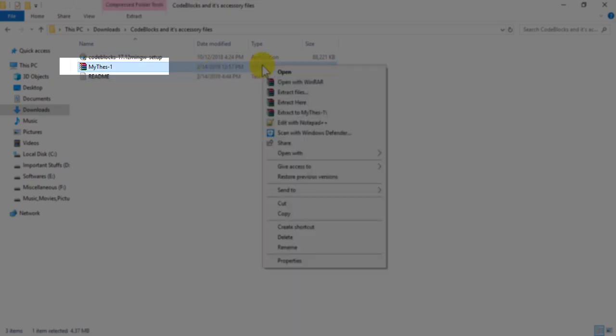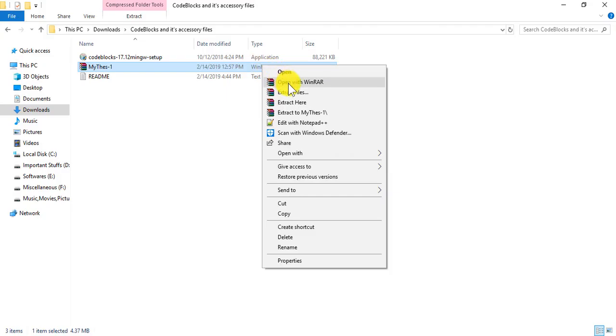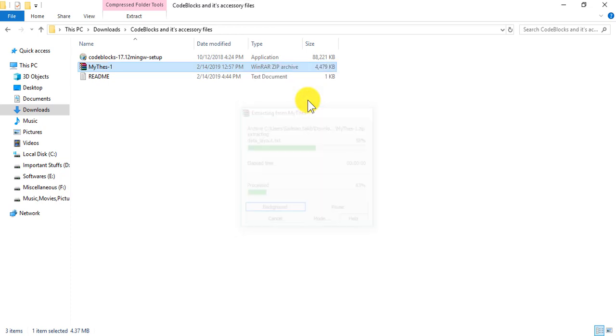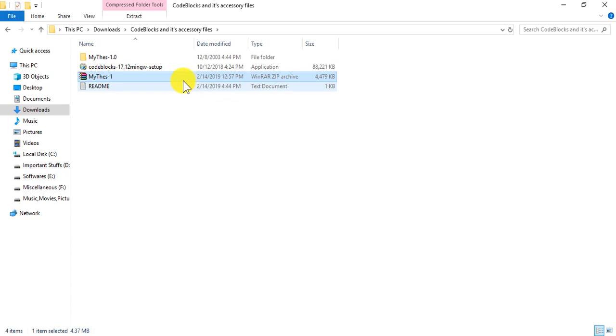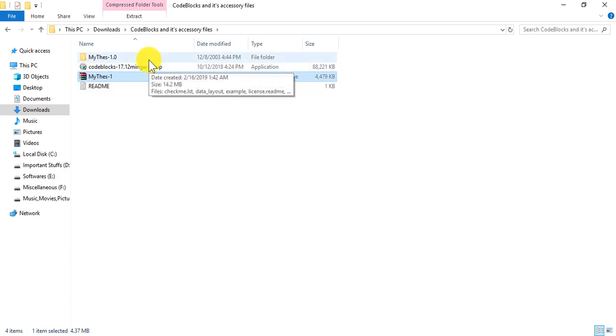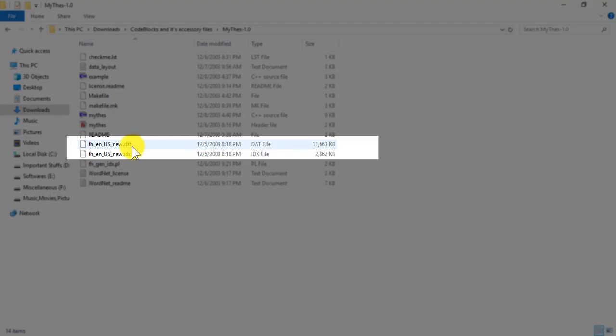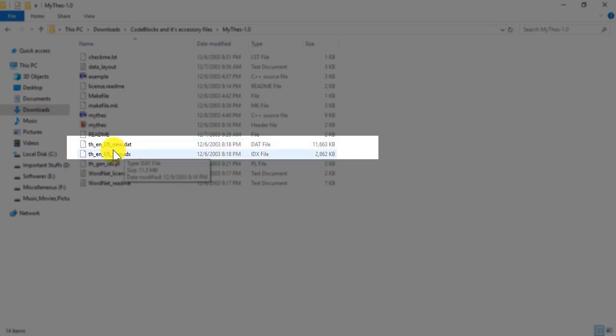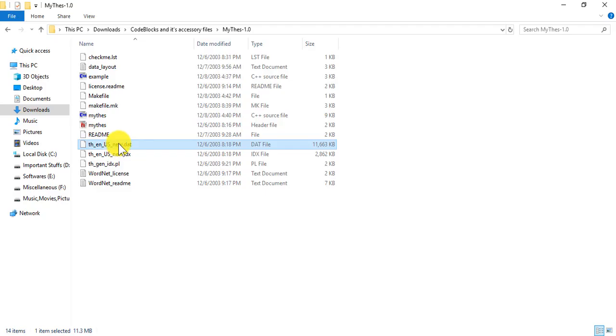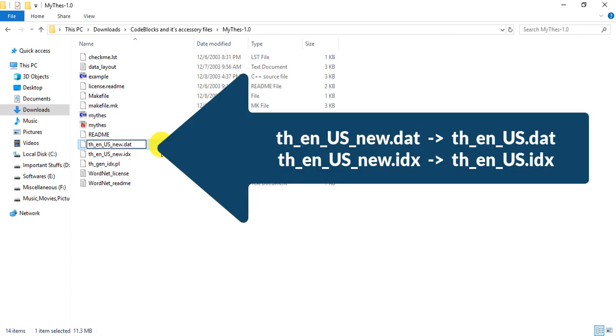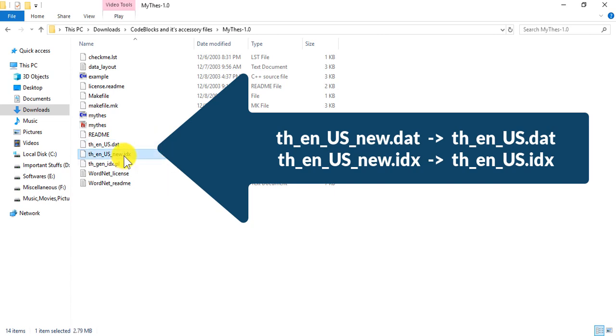After you download it, you would have to extract it. So I'm going to extract the file here. Extraction completed. Then you'll see one DIC file and one IDX file, and you'd have to rename this file. Just cut this part here. Do the same for both files.